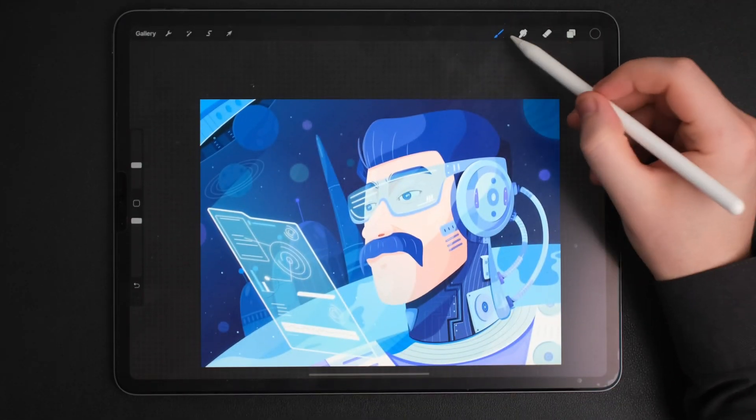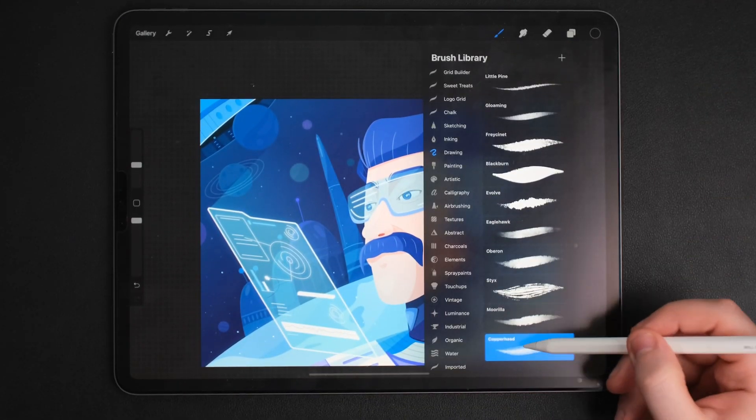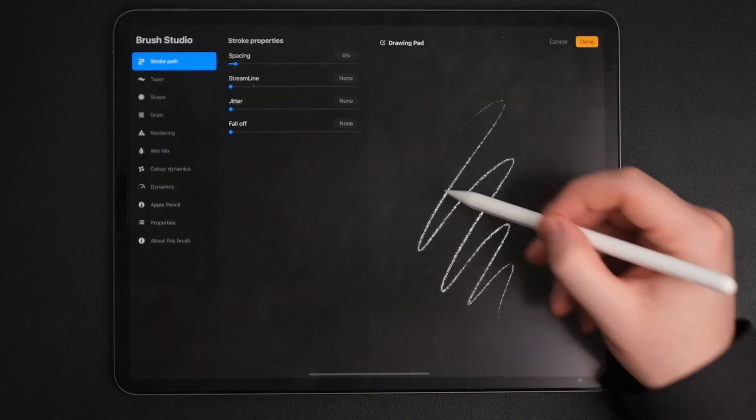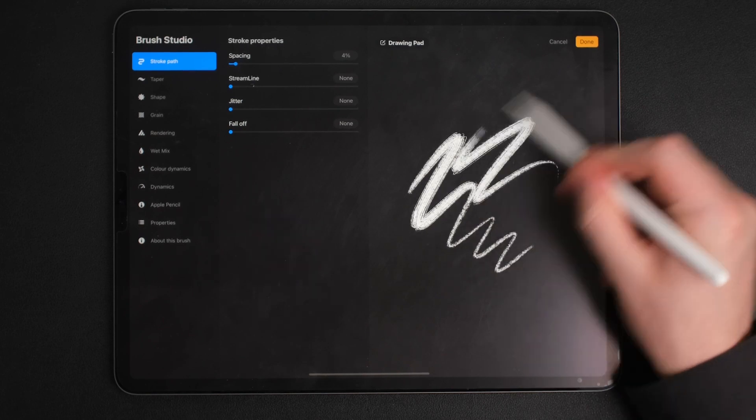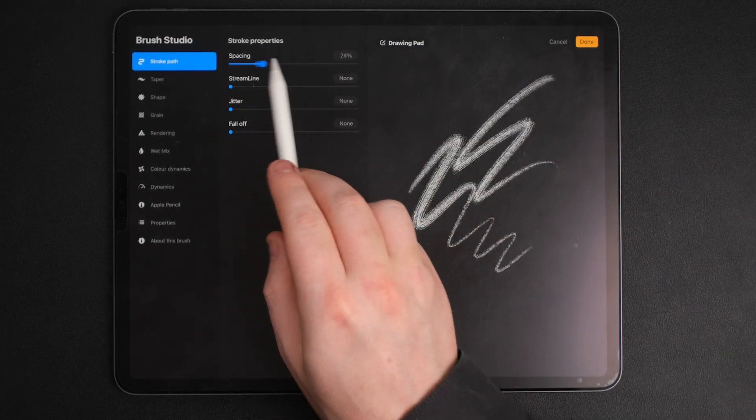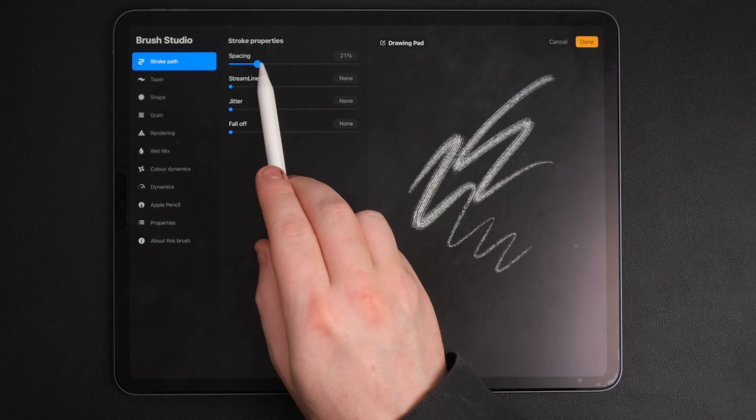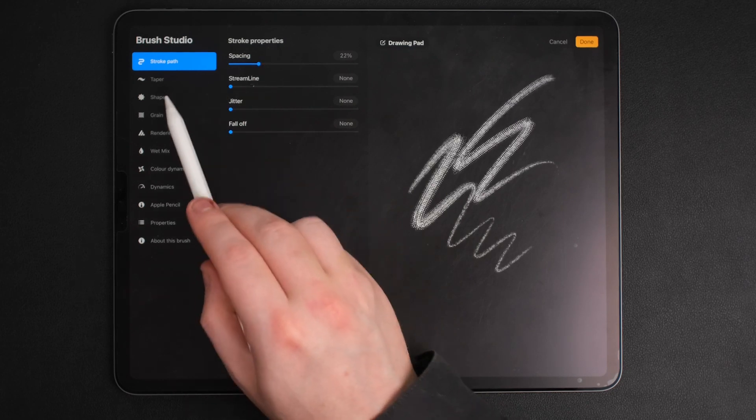Speaking of brushes, you have more than 130 to choose from and they allow you to use almost any art technique that you can imagine. Every brush is customizable and you can create your own as well.